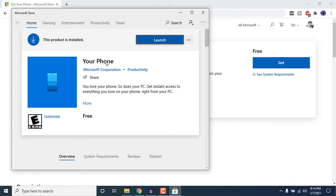Here you can see I have already installed it on my computer — it says 'This product is installed.' After installing the Your Phone app, just click on Launch.